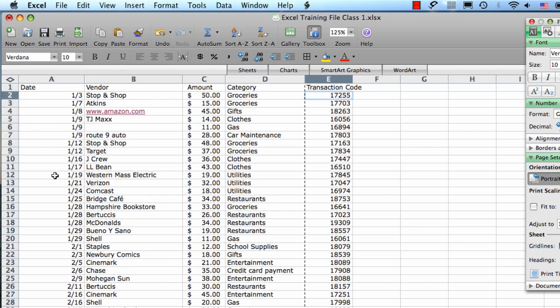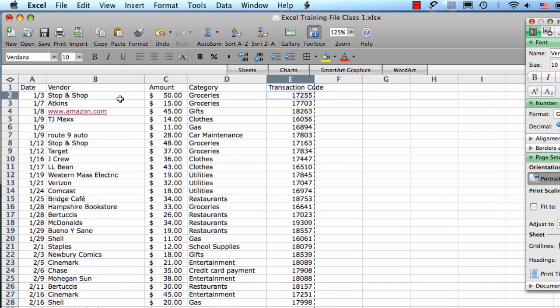I'm going to do the same thing here for the date column. I'm going to get my cursor right in between those two columns, click, hold, and drag.